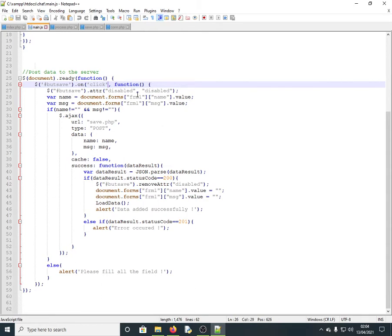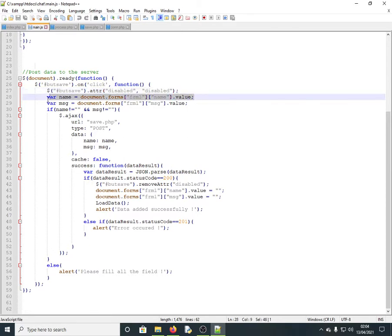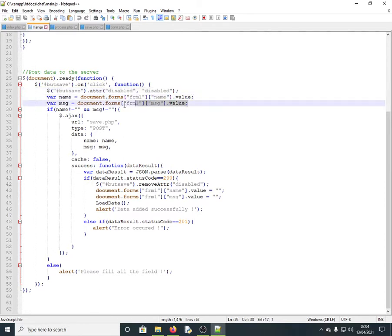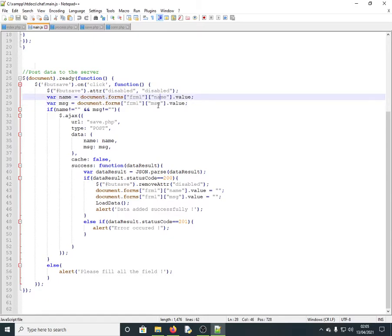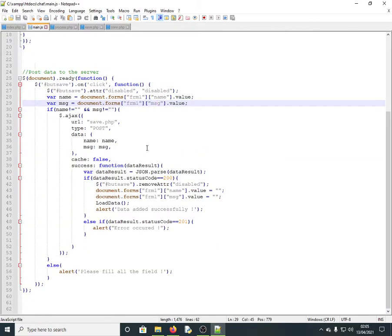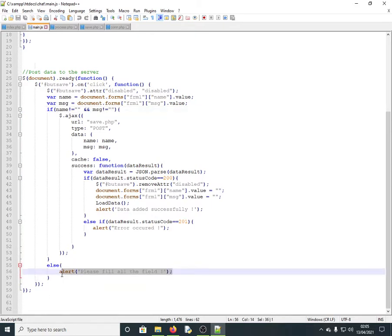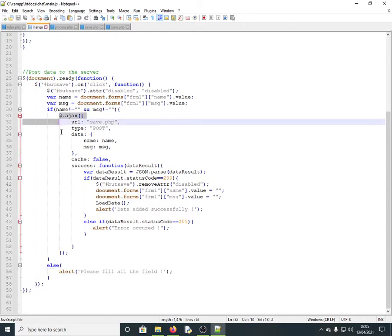When the button is clicked, it is first disabled. Then the values are retrieved from the form — the name and the message from the textarea. Next, the code checks whether the values are empty; if they are, it prompts 'please fill all the fields.' If they have content, the process continues.